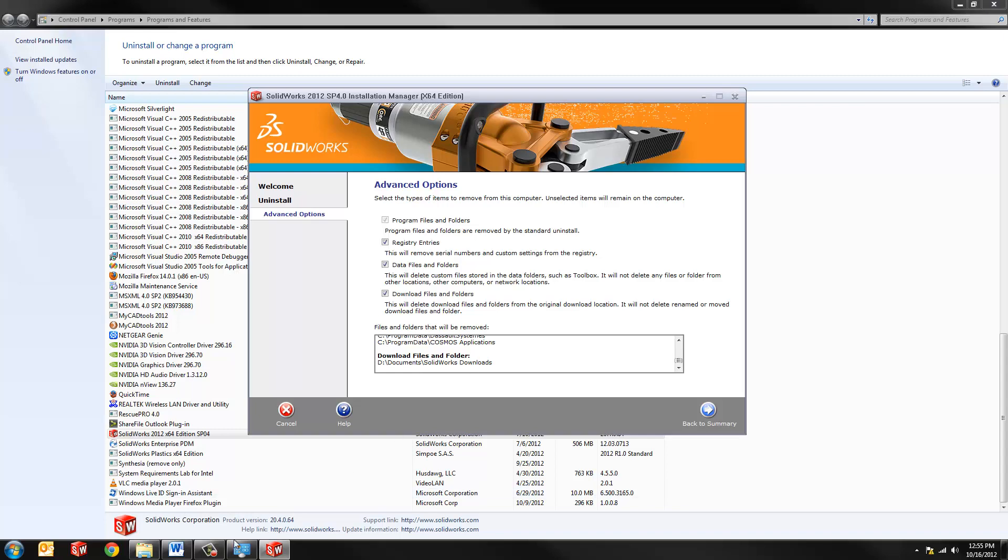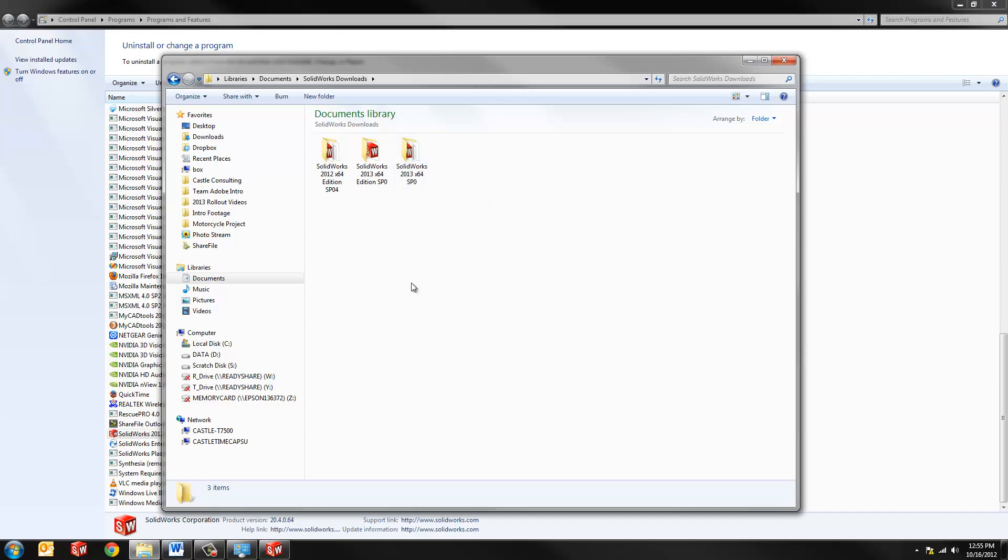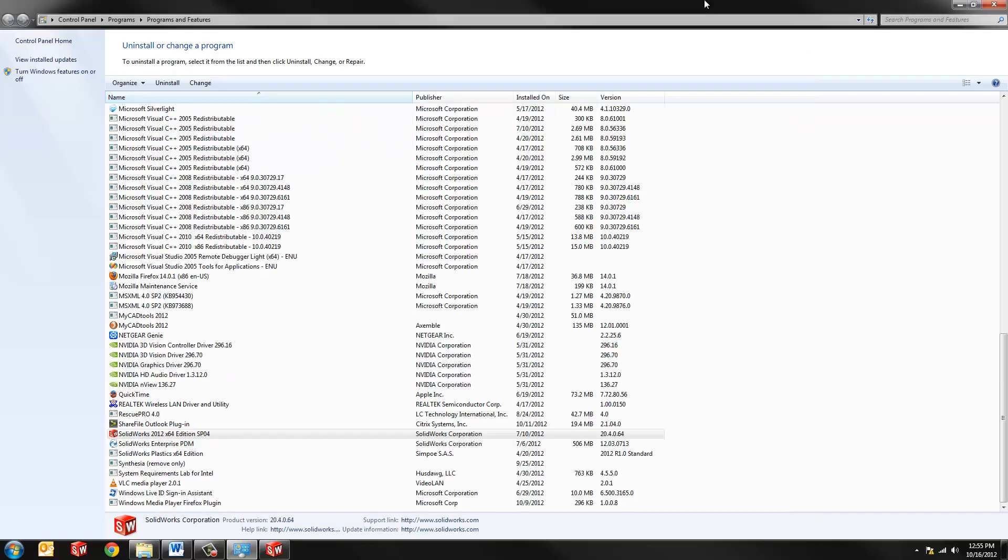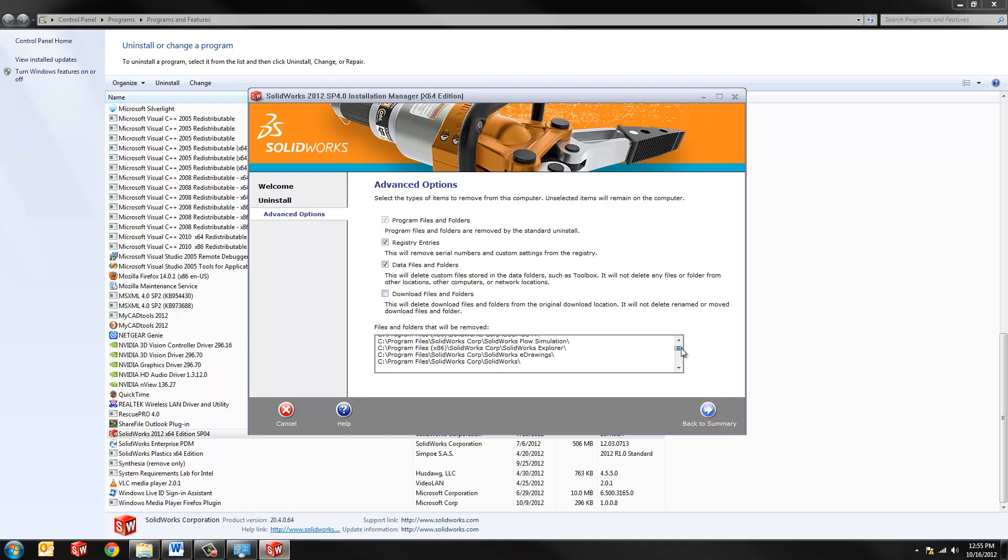But very importantly, I don't want it to delete the SolidWorks downloads folder. Why? Because earlier, we used that folder, we used the SolidWorks installation manager to download the new version of SolidWorks. You can see here, I have the SolidWorks 2013 Service Pack Zero download. So I don't want to remove that, so I'll just uncheck the download files and folders. Everything else is good to go.